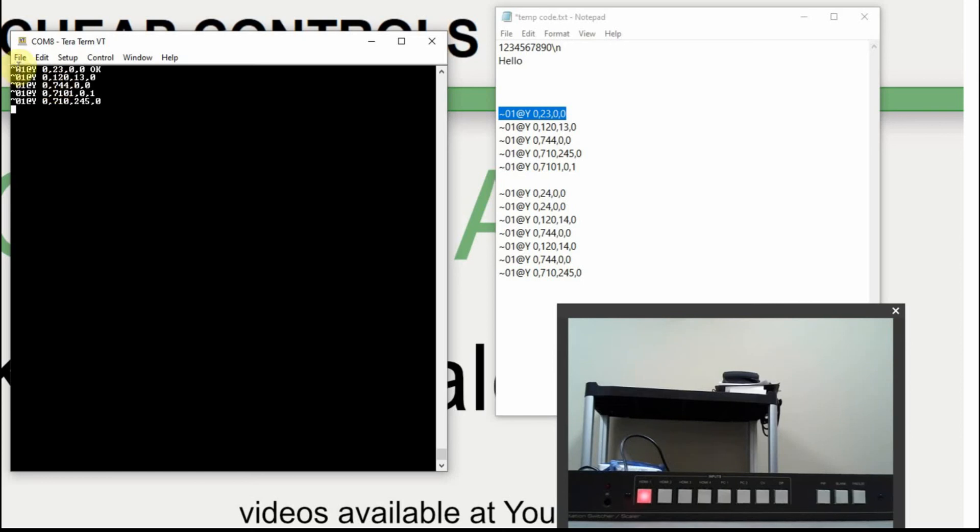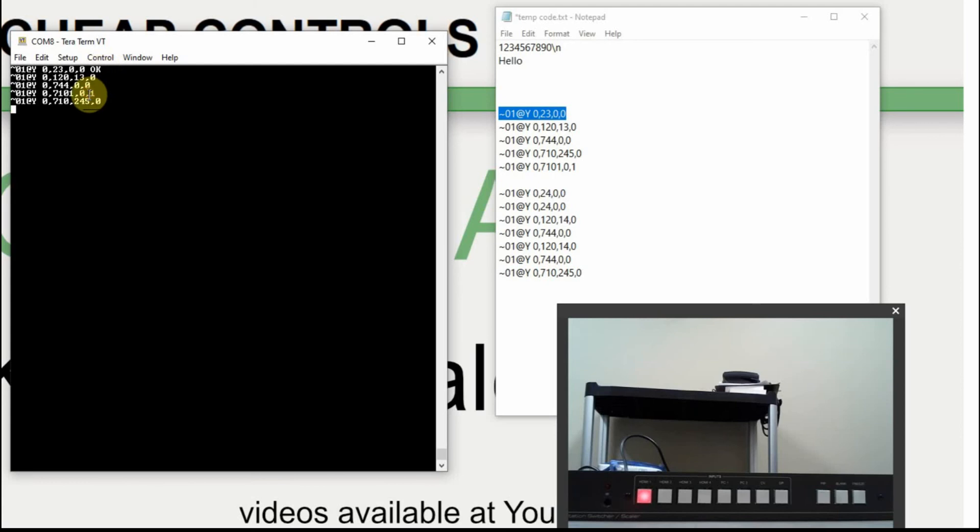The other question that you would have is, is this first line here, is that what I sent to it or was that sent back from the Kramer to the terminal? We're going to make another adjustment to TerraTerm just to confirm something.